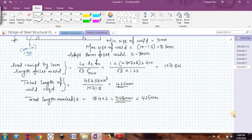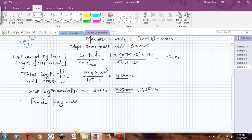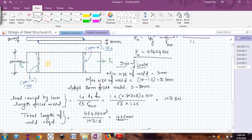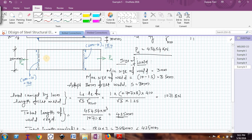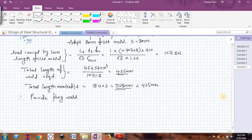The available length is 368 mm, but we require 425 mm, so therefore we provide plug welds. In plug welding, we make some holes in the plate and provide plugs that are filled with weld material, so that area of weld material also contributes in carrying the load. We will provide rectangular plug welds, though circular plug welds can also be used.